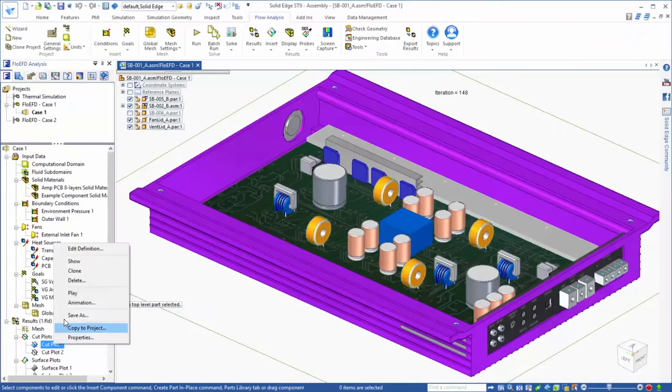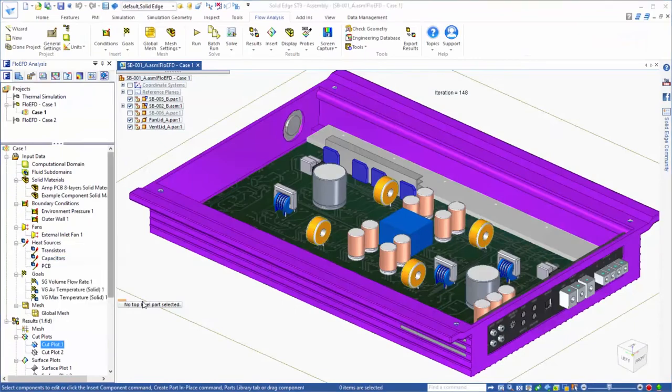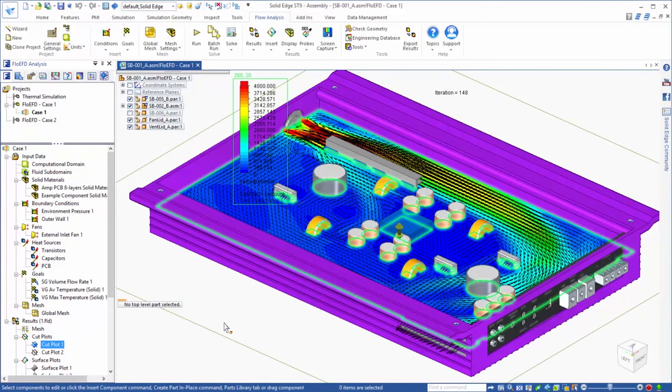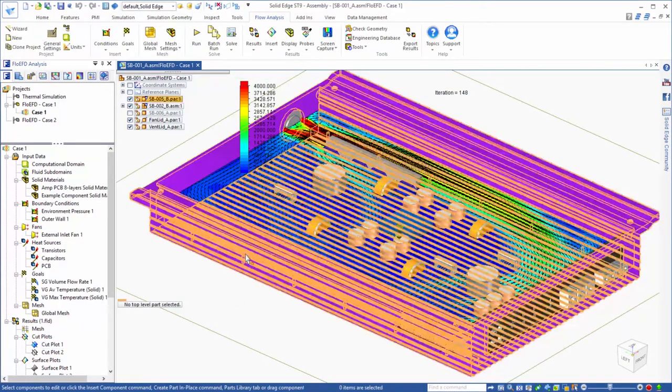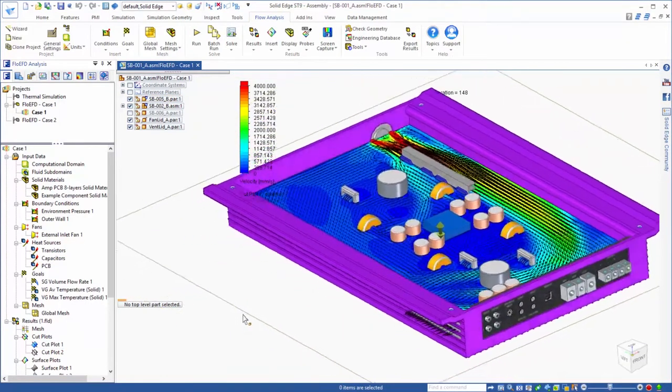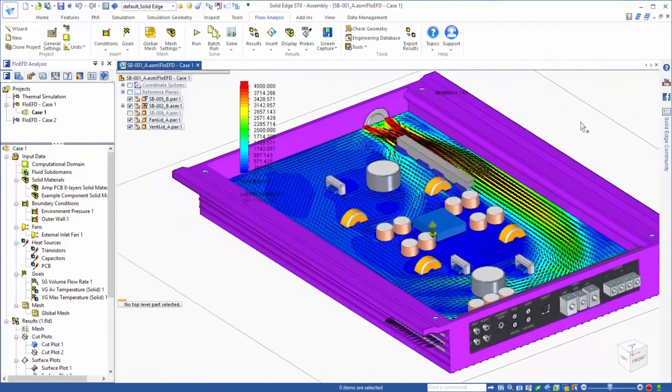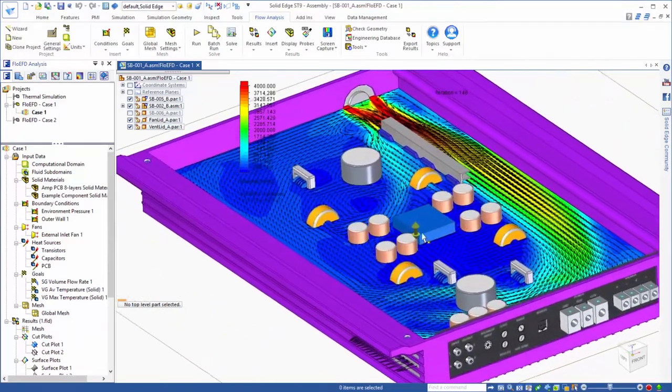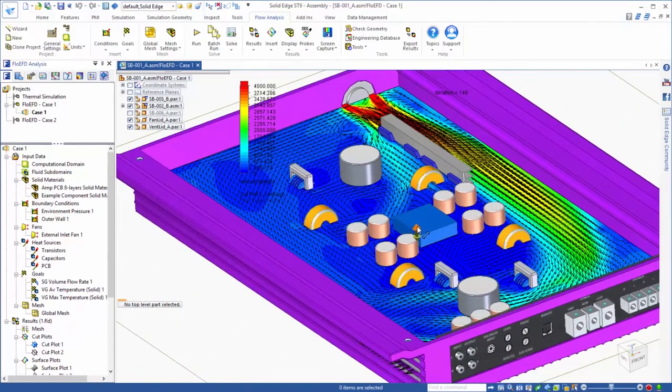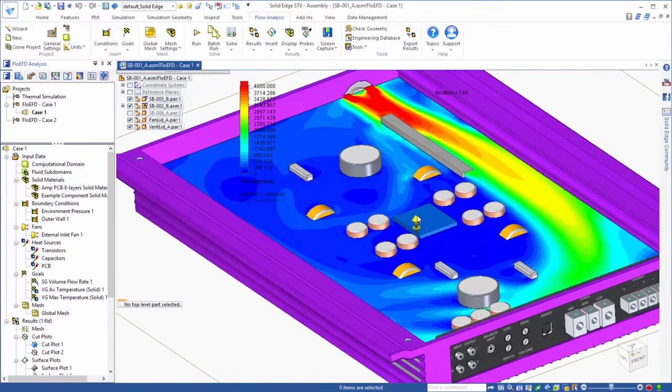Let's take a look at the flow field through the enclosure, and a nice way of showing this is through cut plots. We'll start by looking at the velocity field, with vectors showing the direction of the flow, and the colors showing the speed of the air.